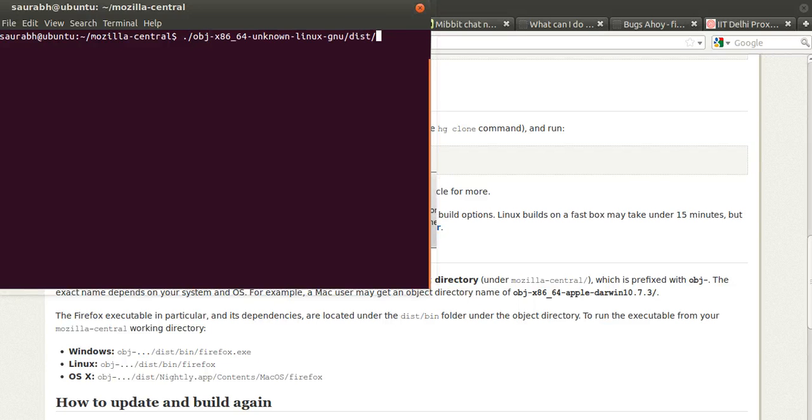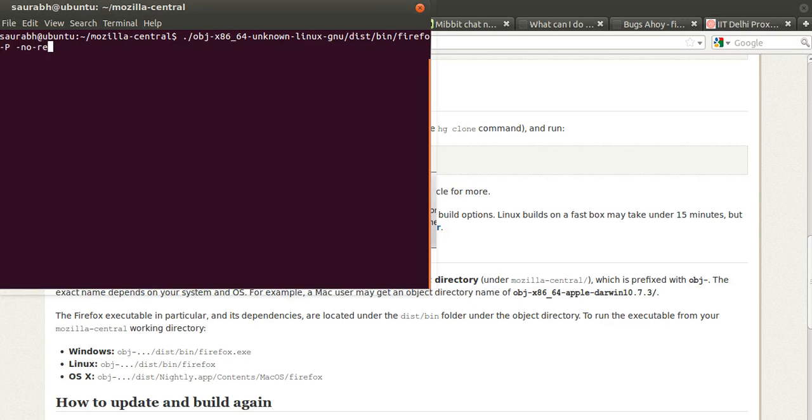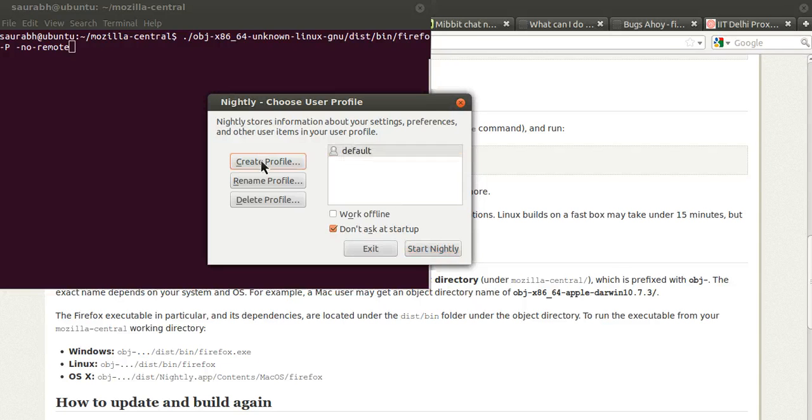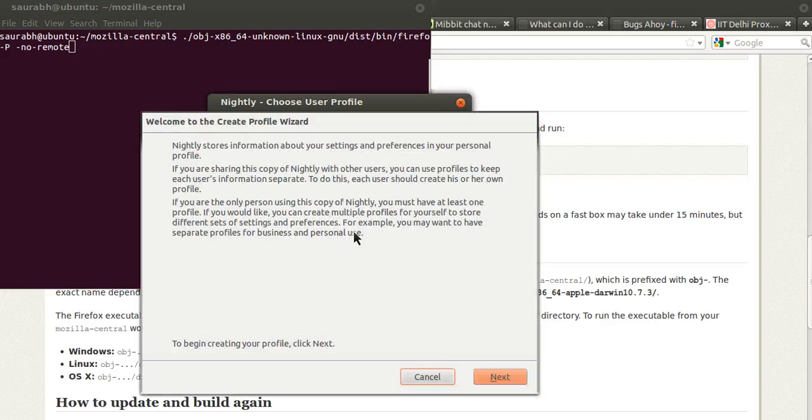Press enter. It will open this dialog. Now we can create multiple profiles so that we can run multiple instances of Firefox at the same time, so I'm gonna create a profile.